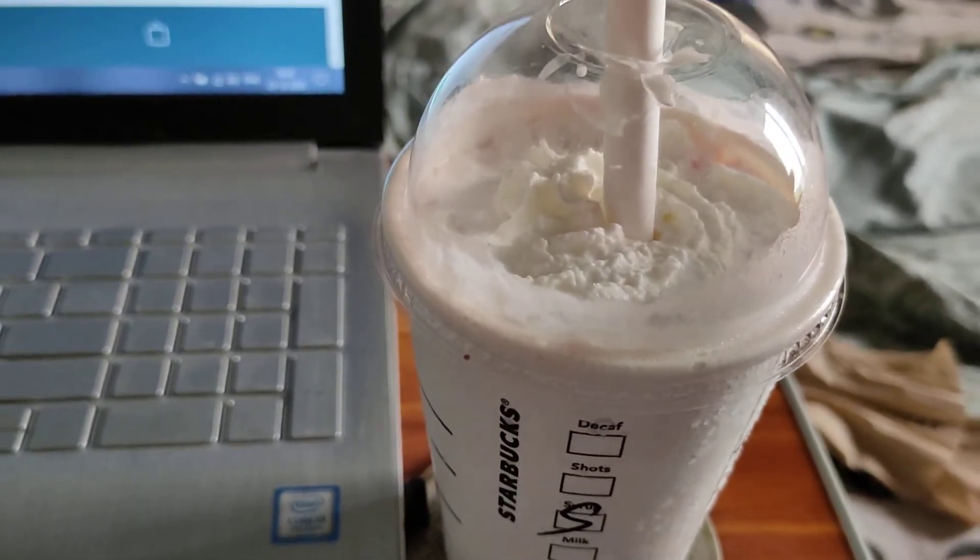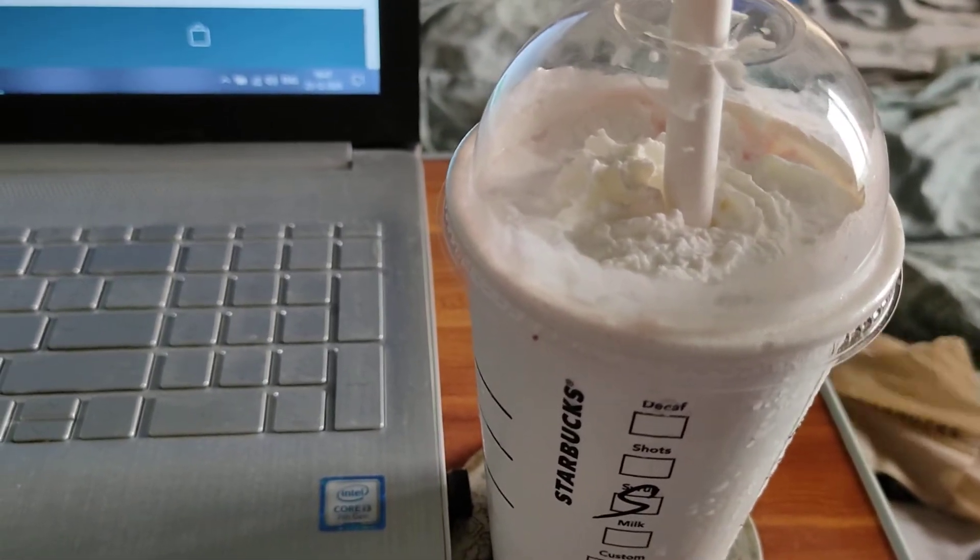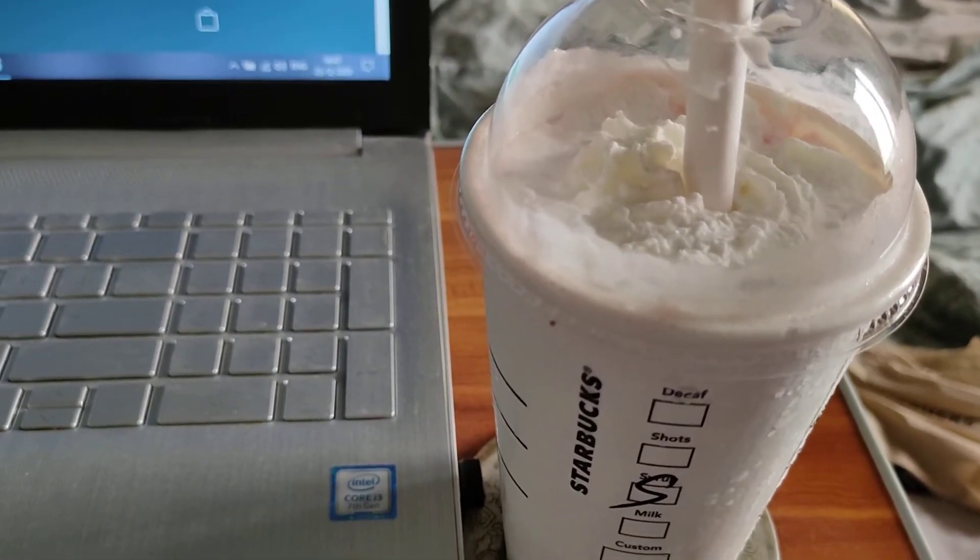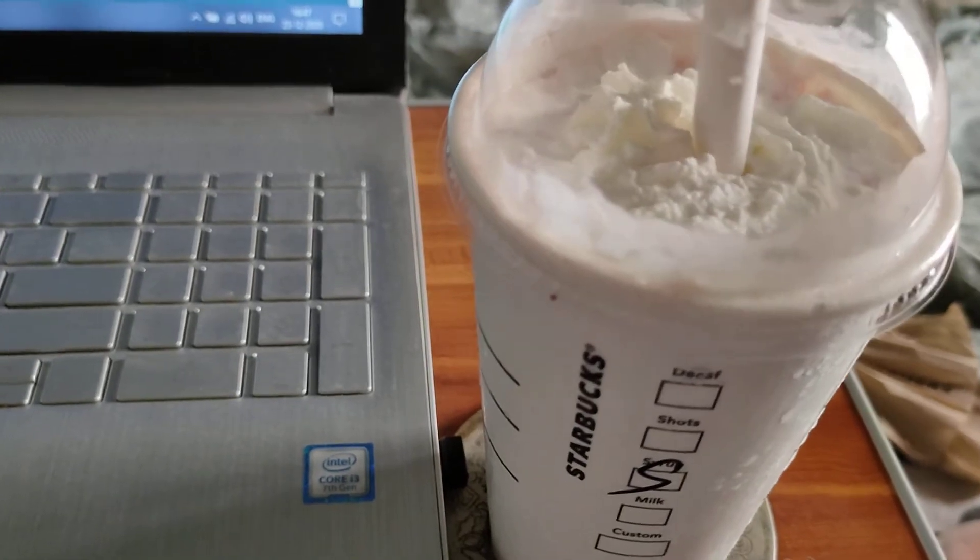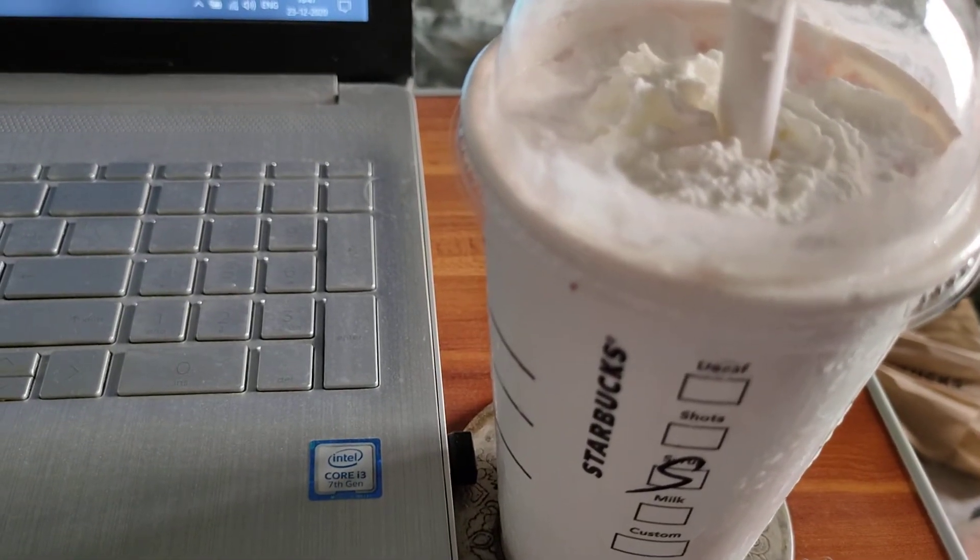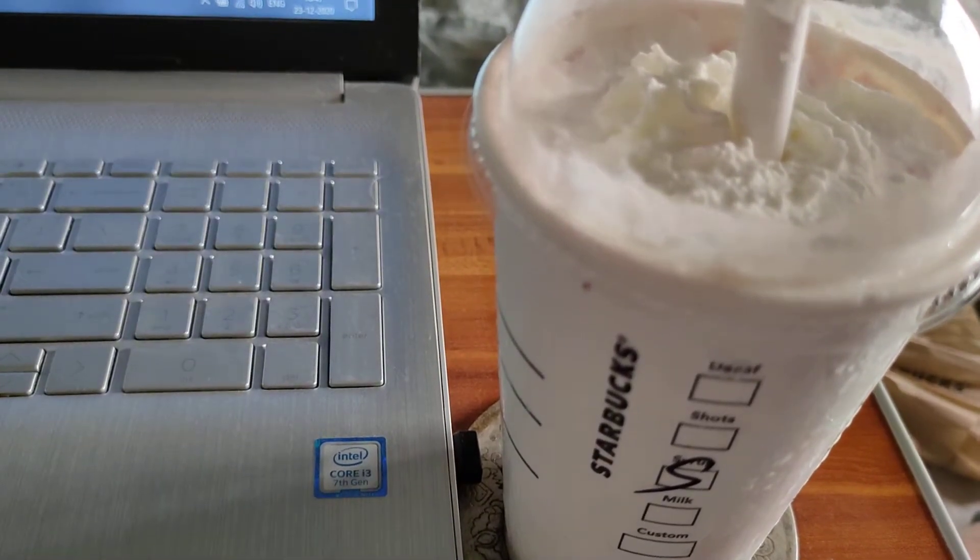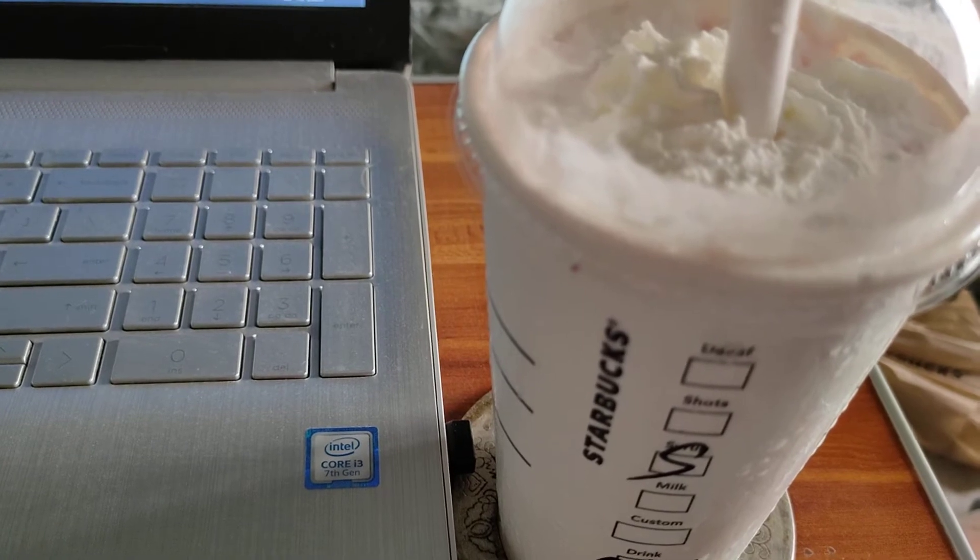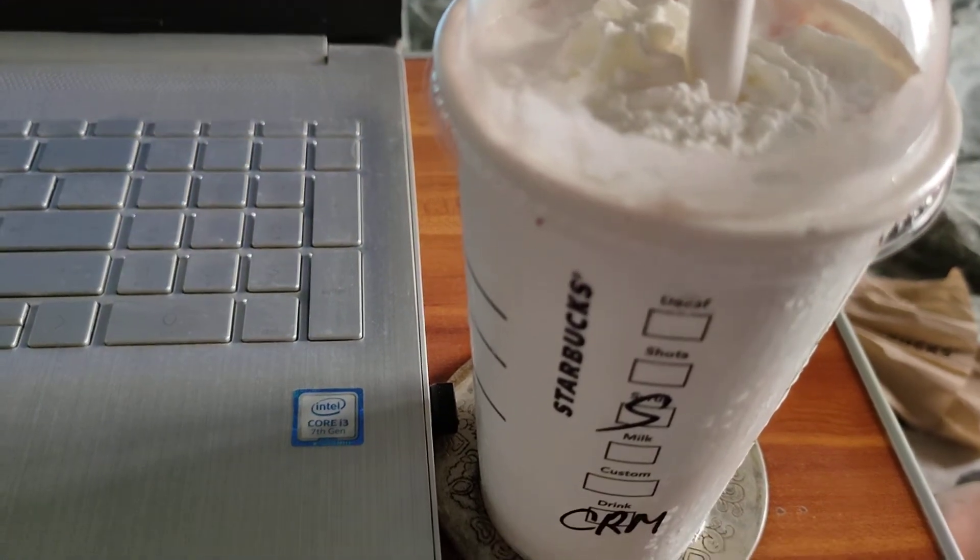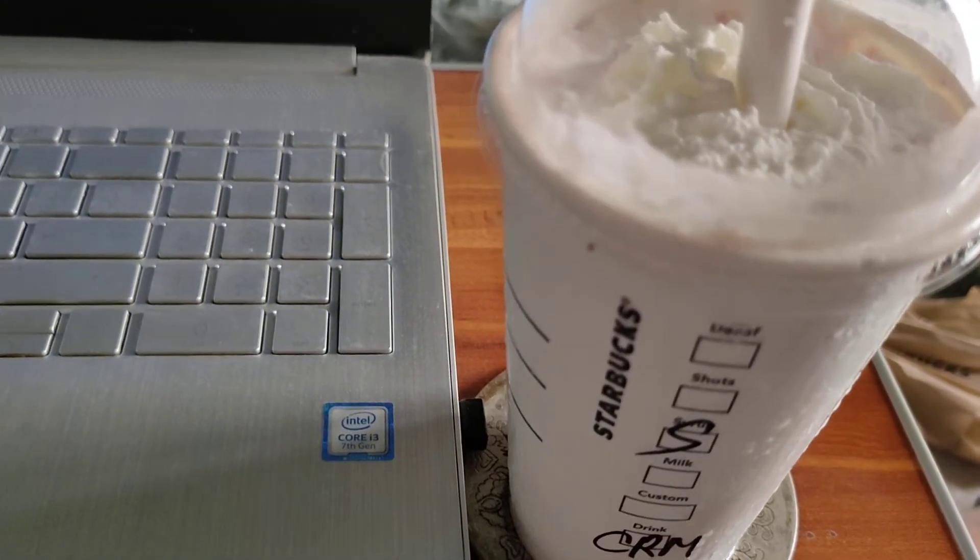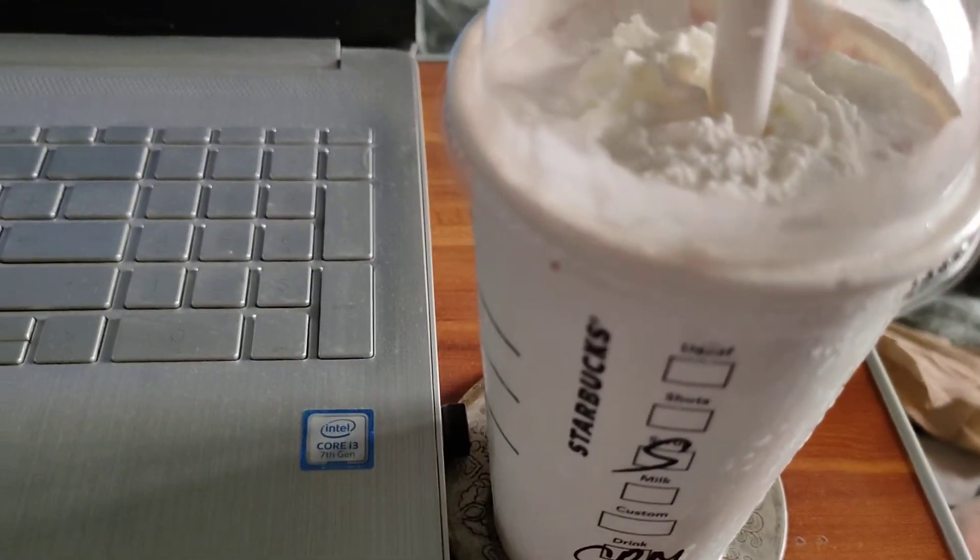This is the Strawberries and Cream Frappuccino. I'm sorry, it's actually from the starbucks.co.uk website. I couldn't find it on the India website.